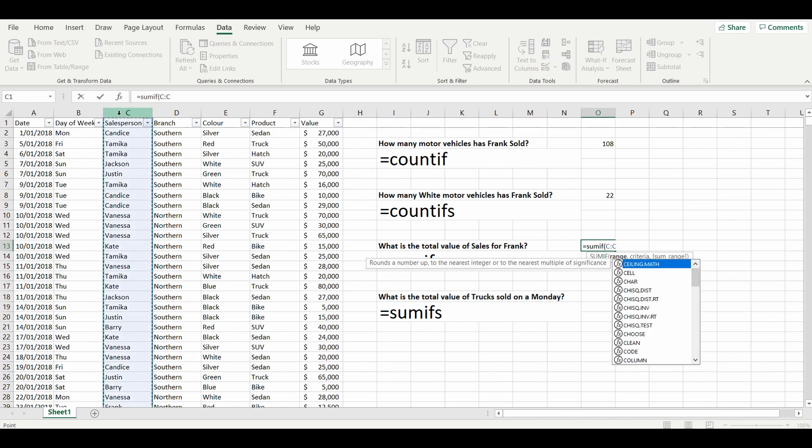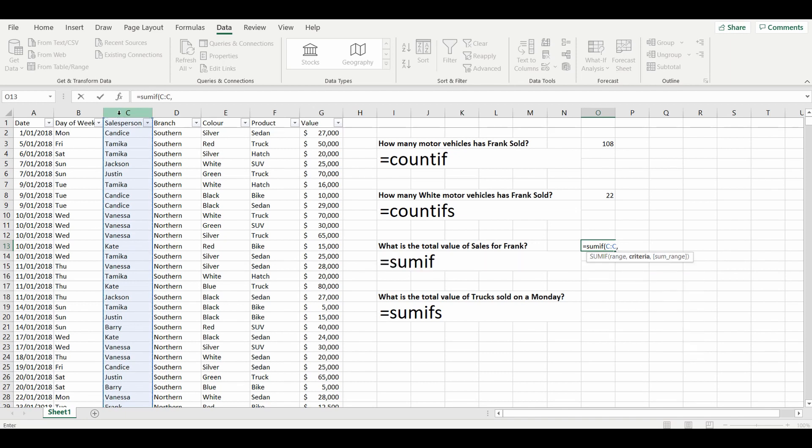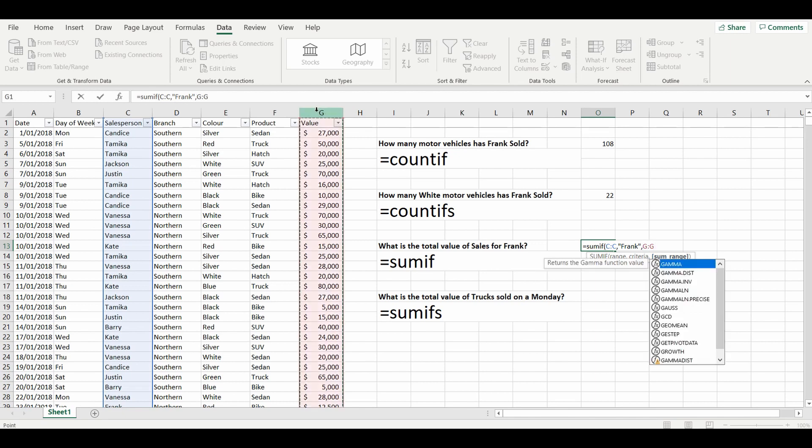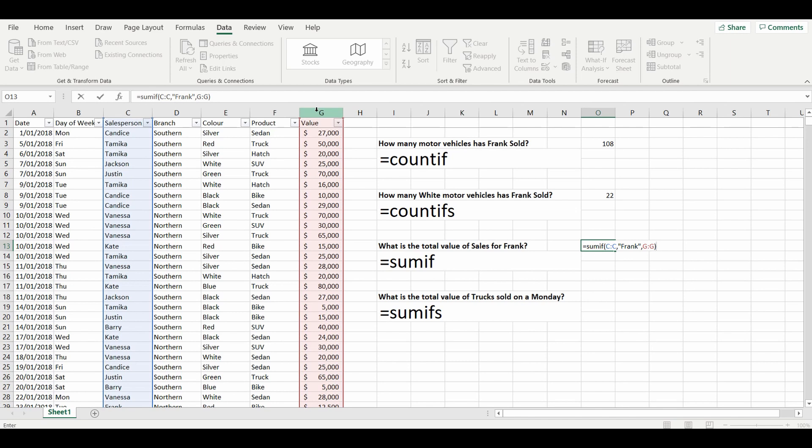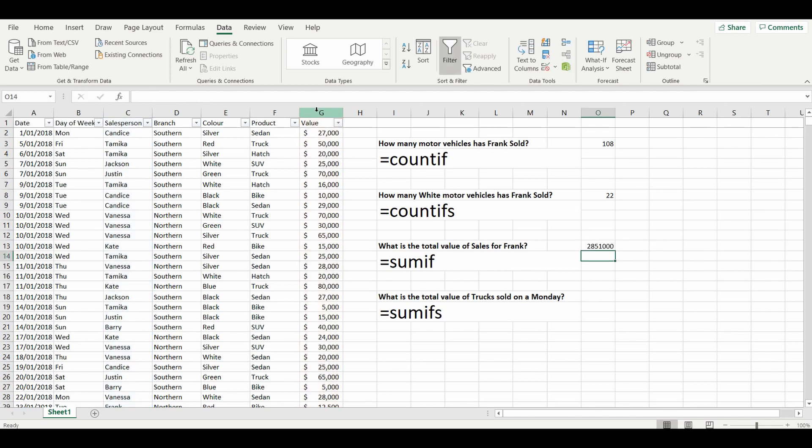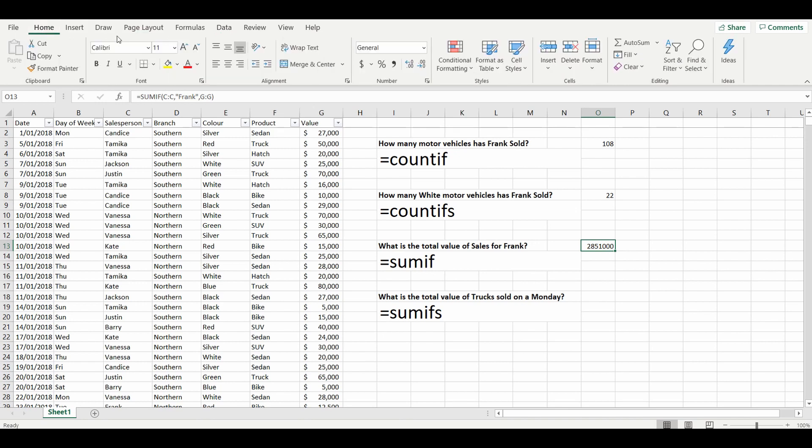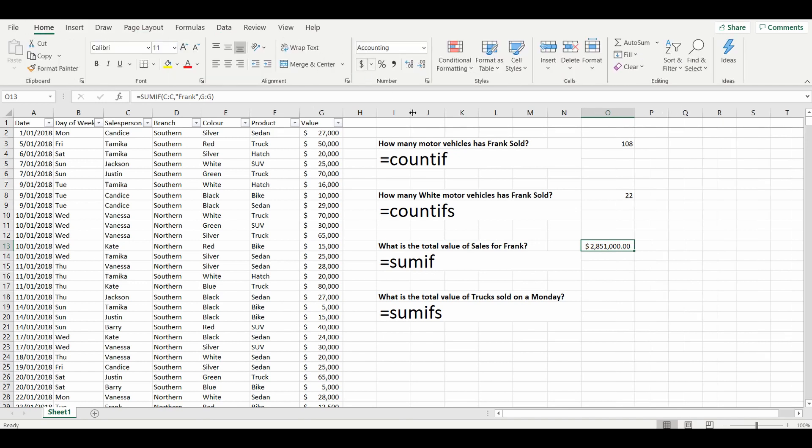Comma, where the condition and the criteria is Frank. Comma, we have a third option here and it is what are we going to sum if those conditions are met. We are going to sum column G. So what's in column G? Close brackets. The answer is 2.8 million. I'll just quickly change that to dollars to make it more obvious.